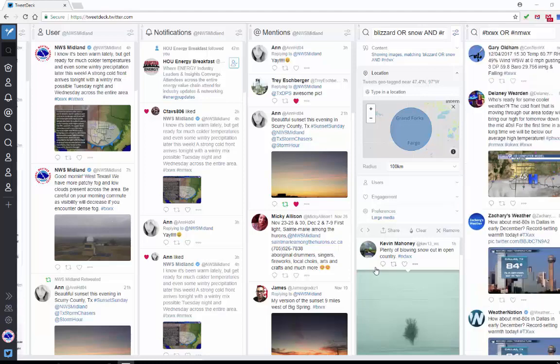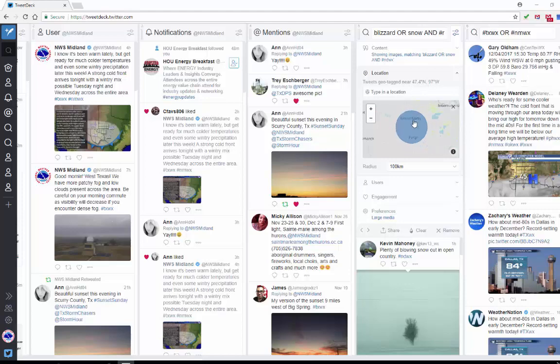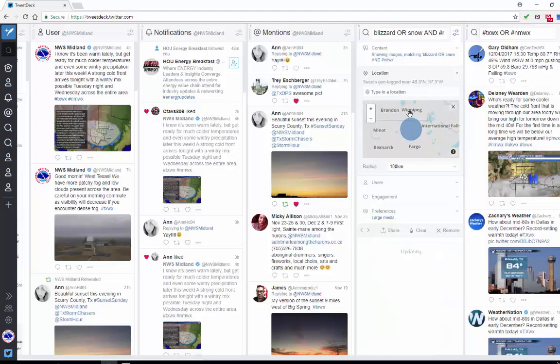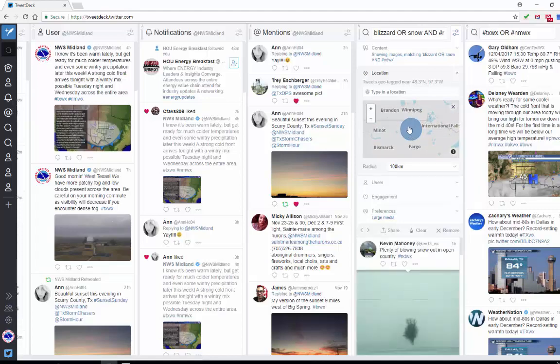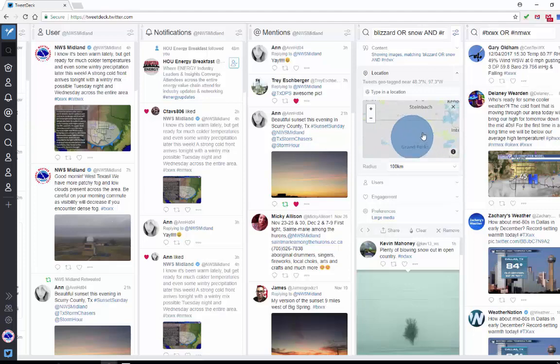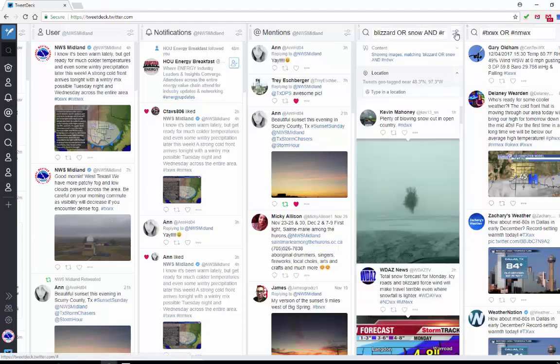The heaviest snow that's occurring at this time is up in Grand Forks and north. So I'm going to put my circle up near the Canada-USA border. And I am going to look through my tweets and see what I can find.